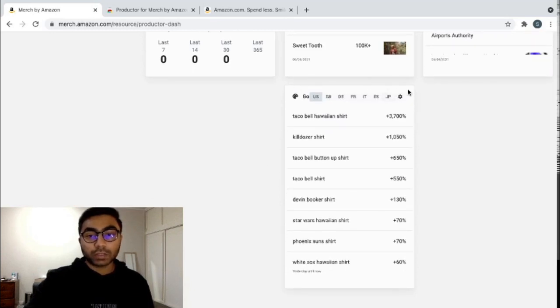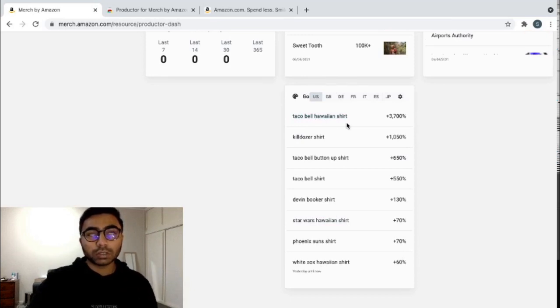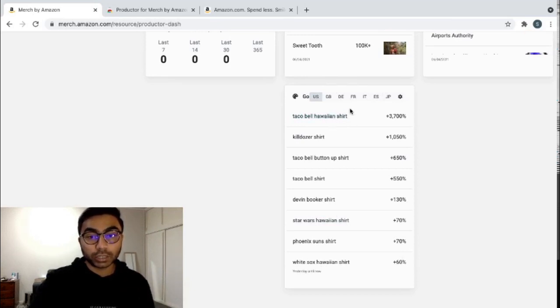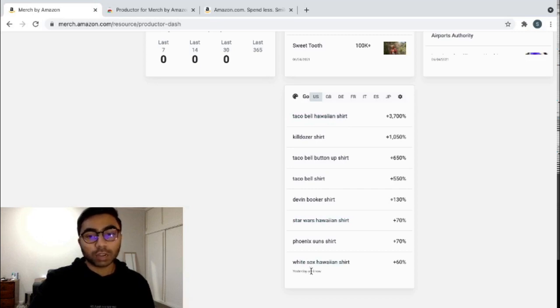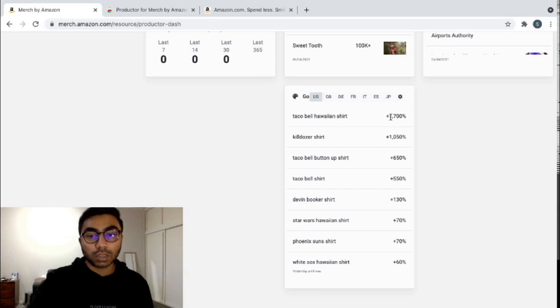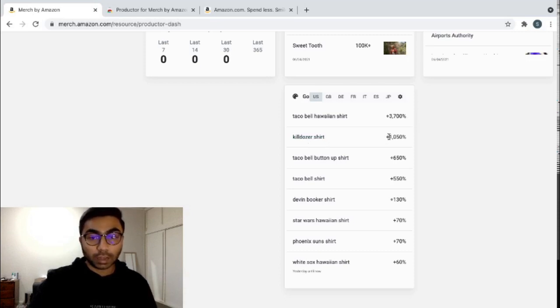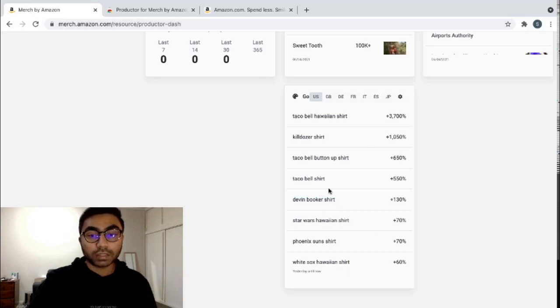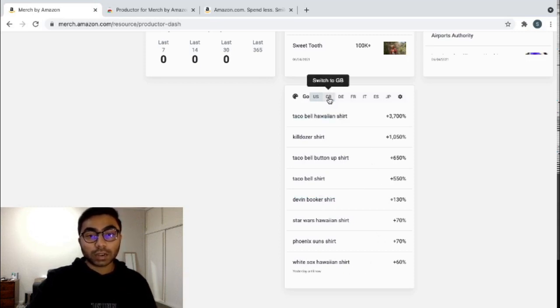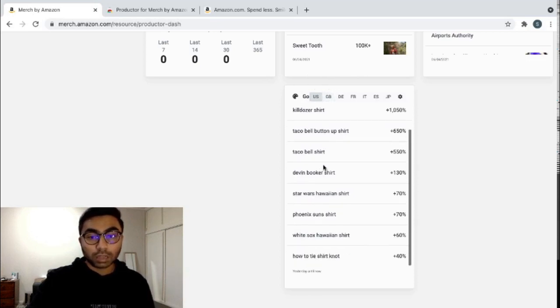You can see that it shows you the most searched keywords with the word shirt. So in the last 24 hours, you can see over here, Taco Bell Hawaiian shirt has been searched. The searches have gone up about 3,700 percent. You can see Killdozer shirt has gone about a thousand percent up. I usually get a lot of my ideas from these searches over here. And these searches are divided by countries. So for the US, these are the top searches that are going on with the word shirt.